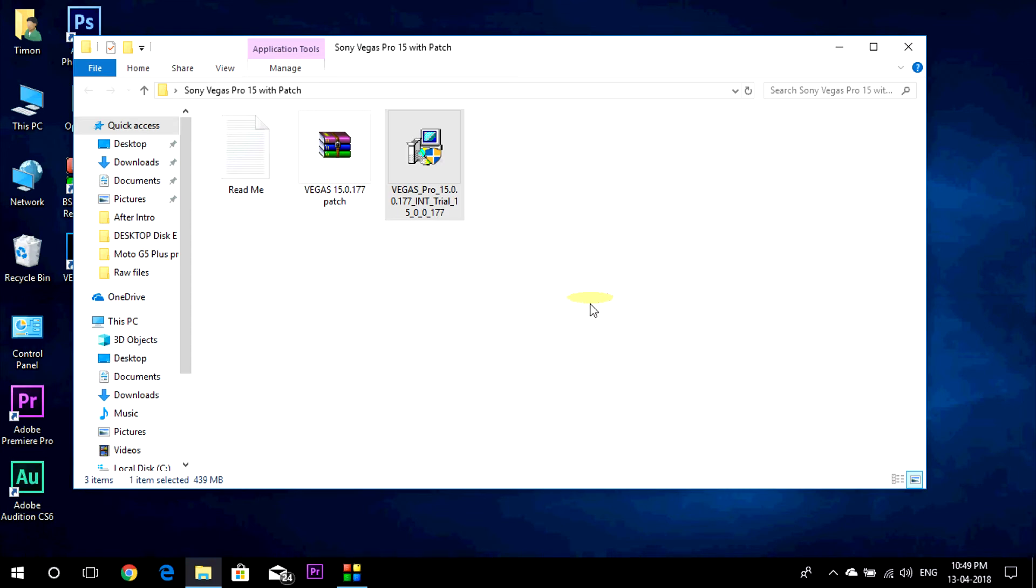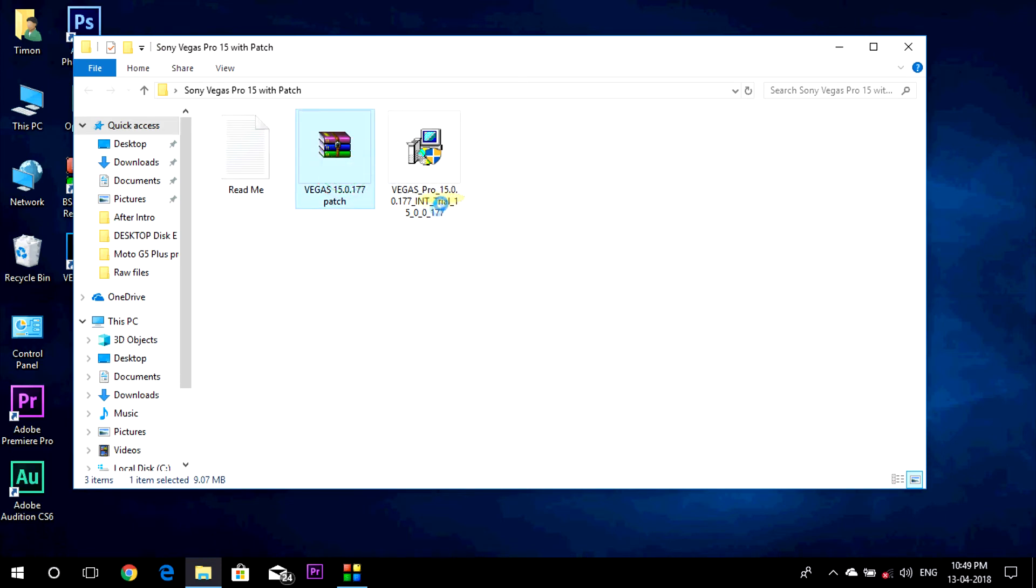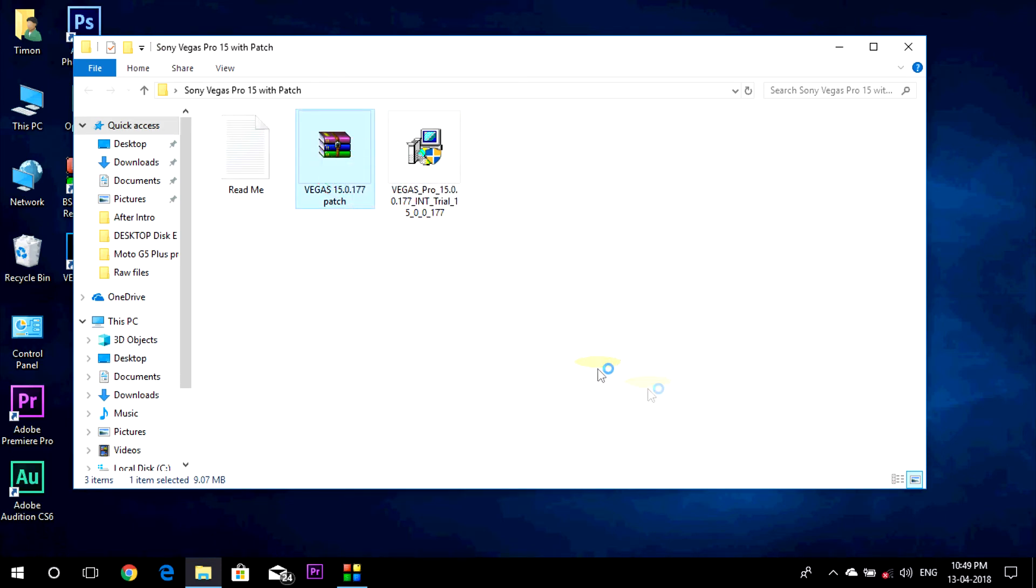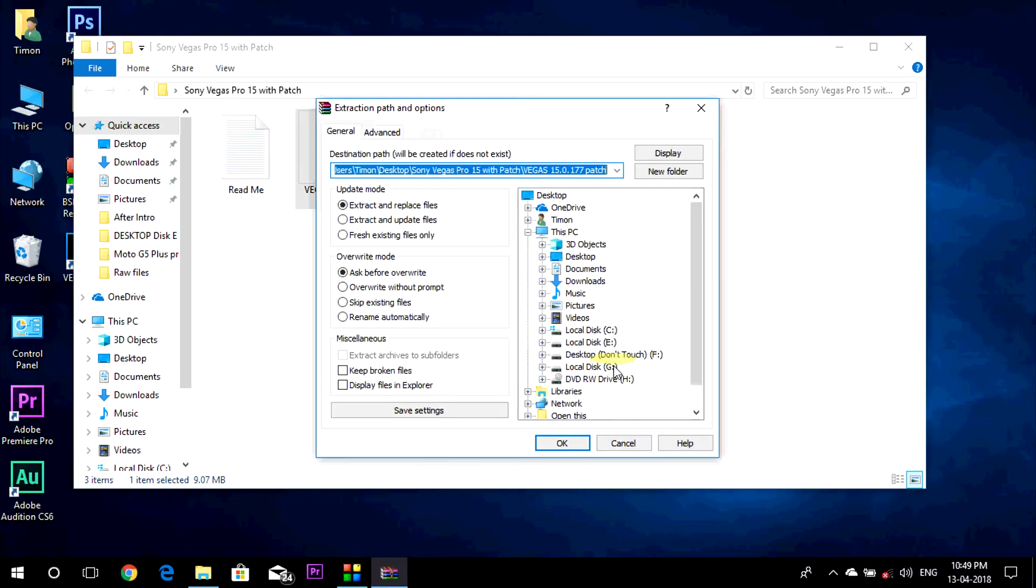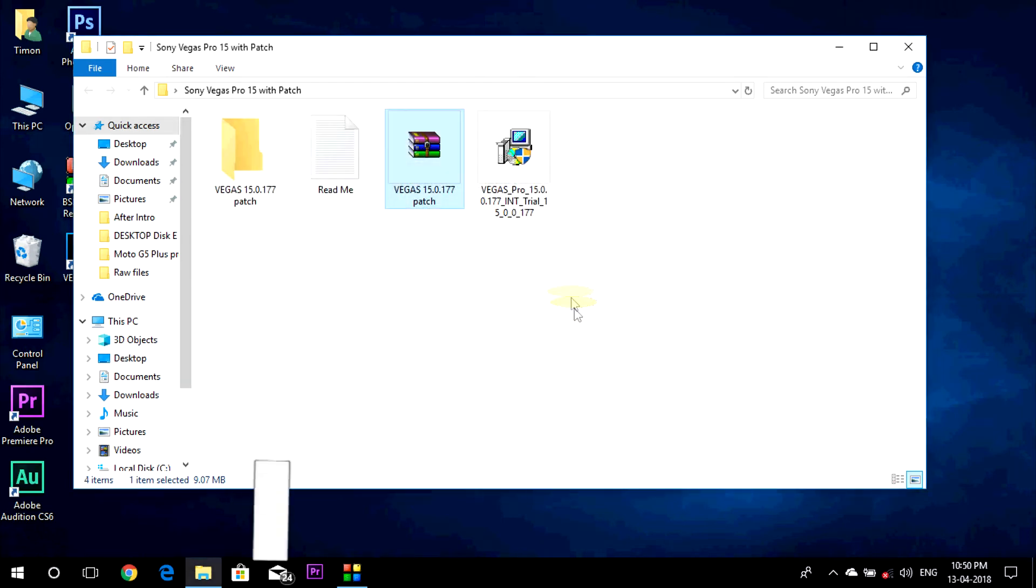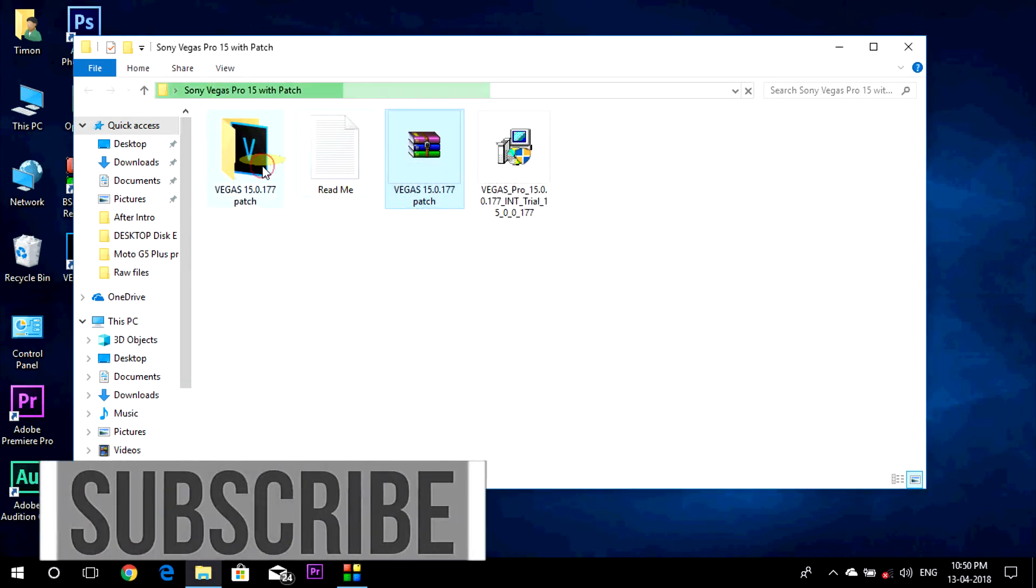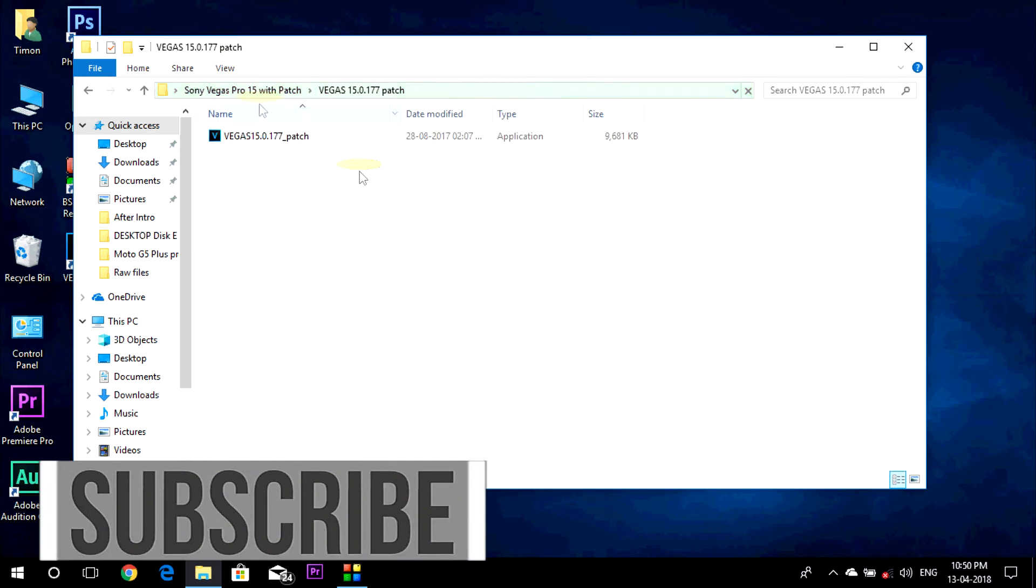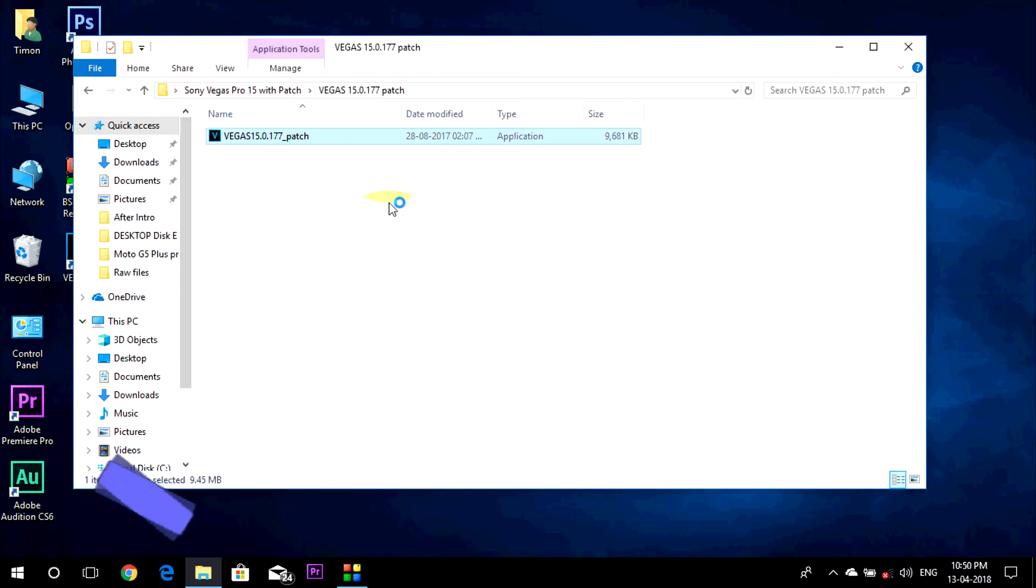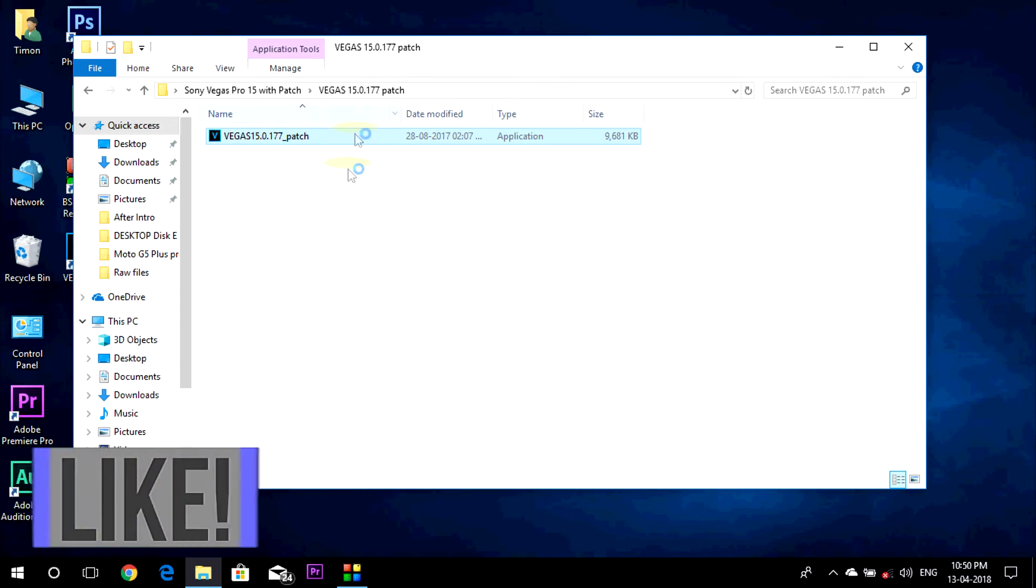First turn off the internet. Now extract this file. Now open it, now you have to open this file, this is the patch for the software.